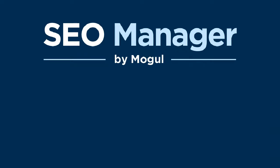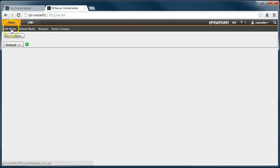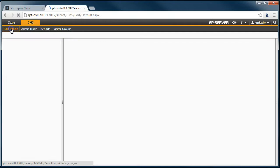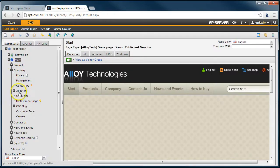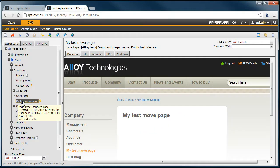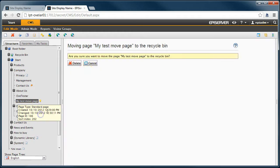I will start in the edit mode for my demo site and go to the page that I want to remove. I will now delete the page.